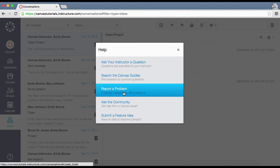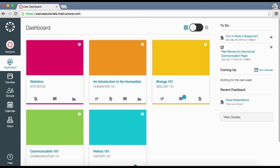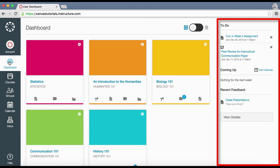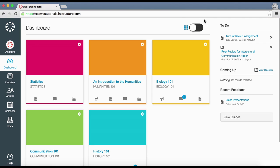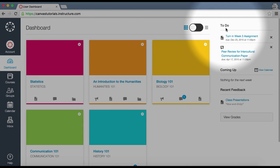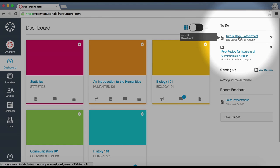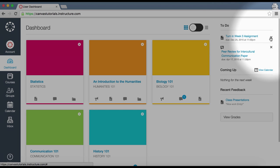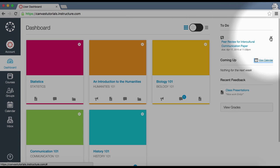This link may not be available to all Canvas users. The last interface component is the sidebar. On your dashboard, the sidebar includes a to-do list, coming up feed, recent feedback, and a View Grades button. The to-do list helps you keep track of assignments you need to complete — click any assignment link and Canvas will direct you to the appropriate page. You can also click the close icon to ignore an assignment.